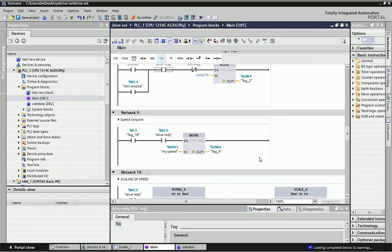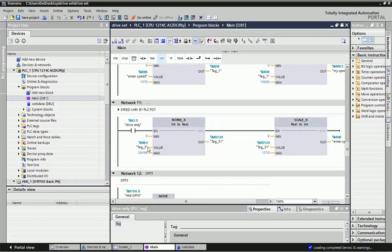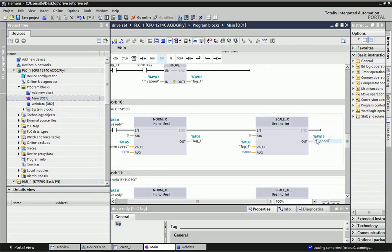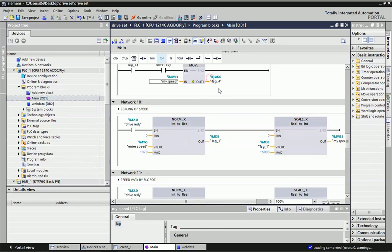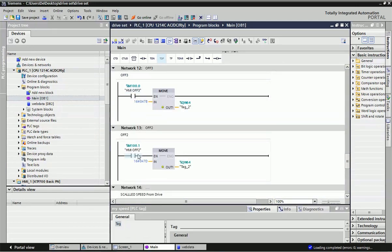If you want to change the set point speed, here we have used a PLC input, and with scaling we are getting the maximum speed into memory word MW13. That MW13 value will be moved into the control word QW66. Here we are getting the actual speed into QW66 and we can change the speed from the web browser with the help of the web data.